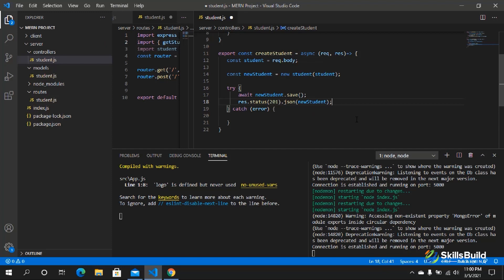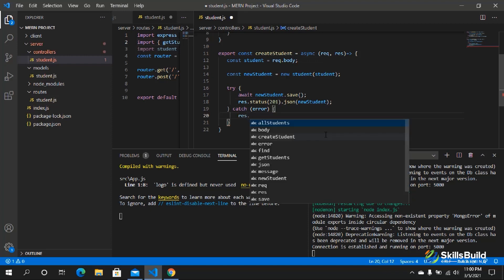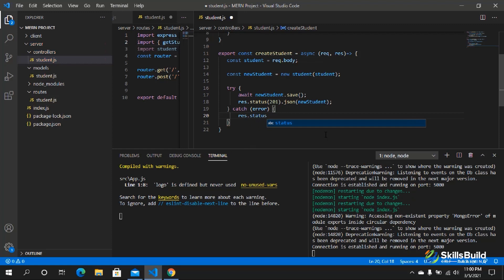If some kind of error occurs and we are not able to save the data into the database, we handle that exception in the catch block by sending back an appropriate error response status.